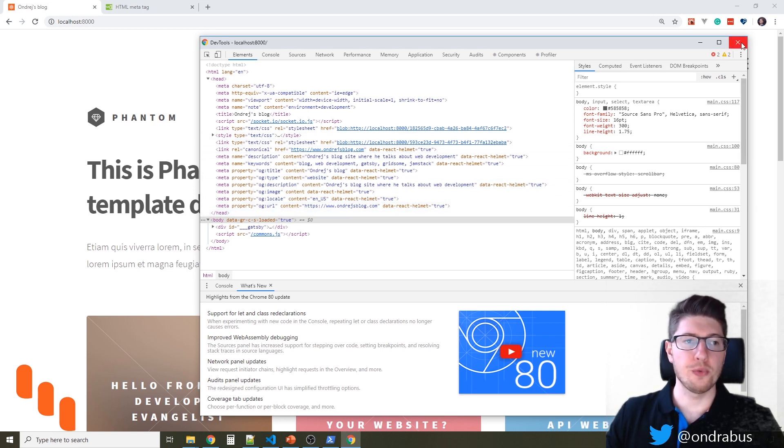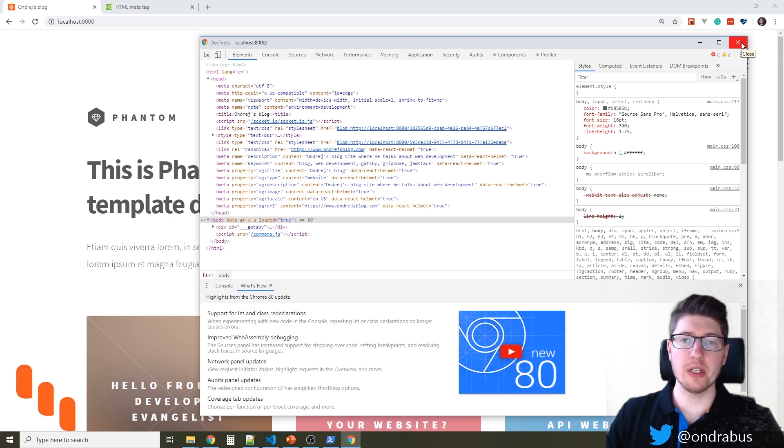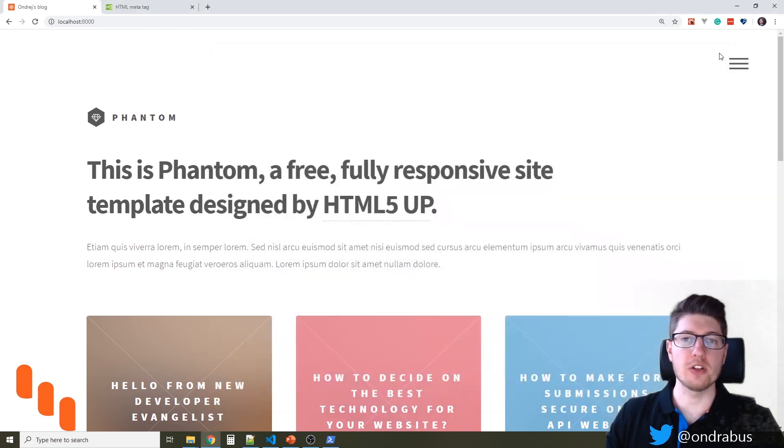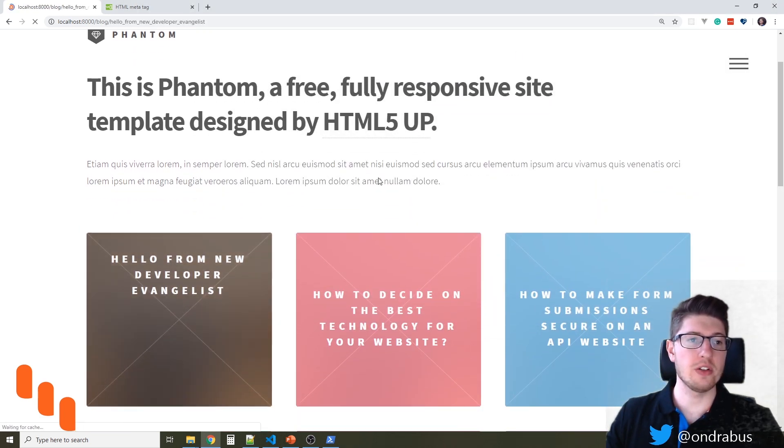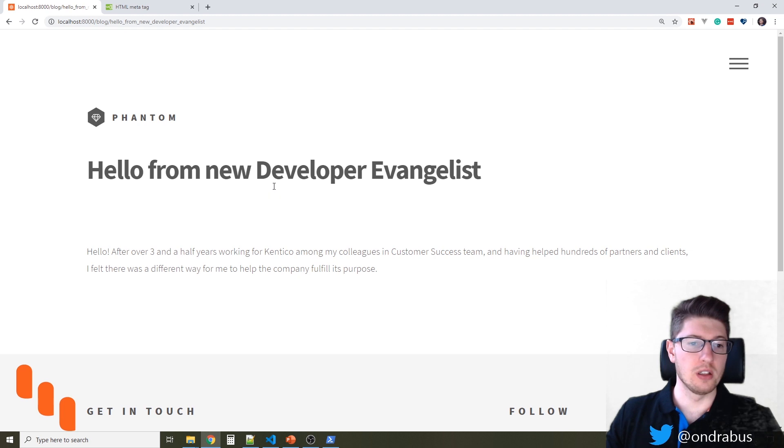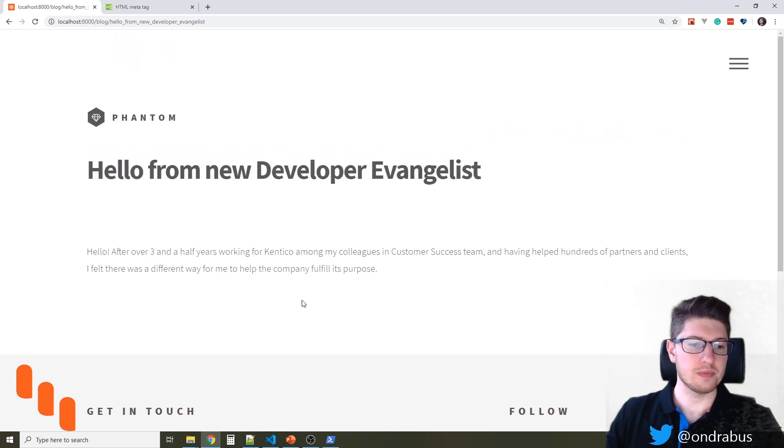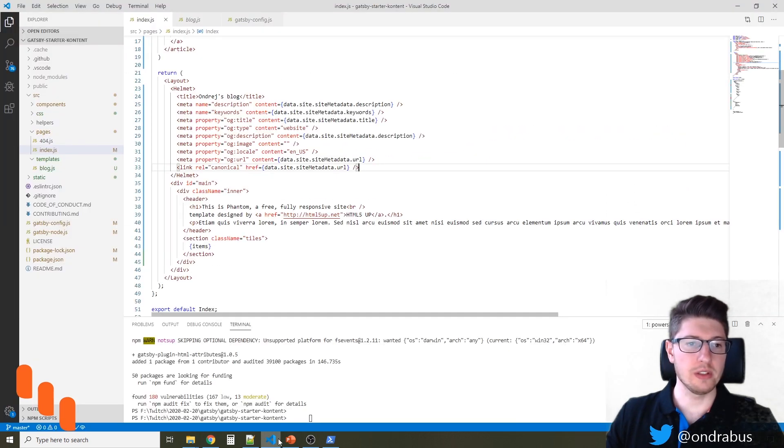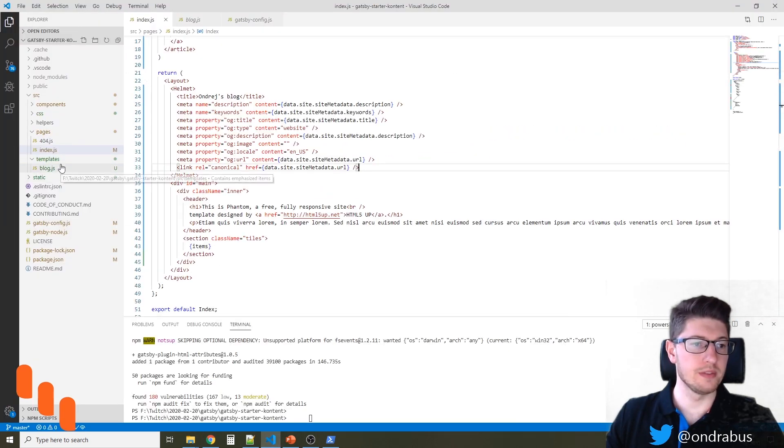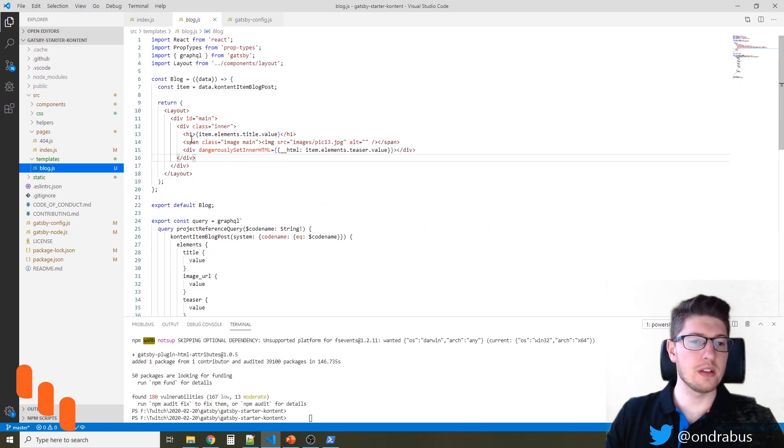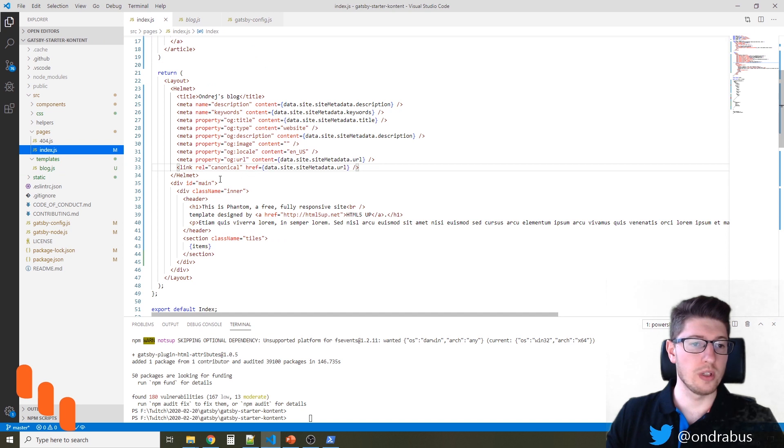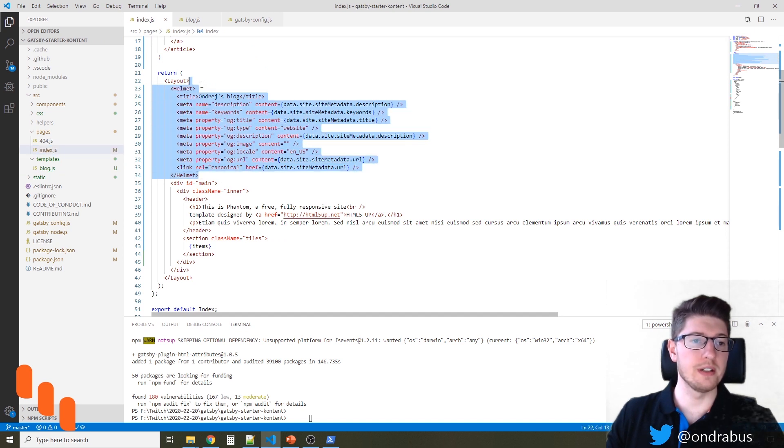Now this is okay for the index page, but how can we adjust this to be also displayed on the detailed page of those blog posts. So let's take a look at the template. Here in the HTML that is rendered, I'm just going to copy whatever you have here in the index page.